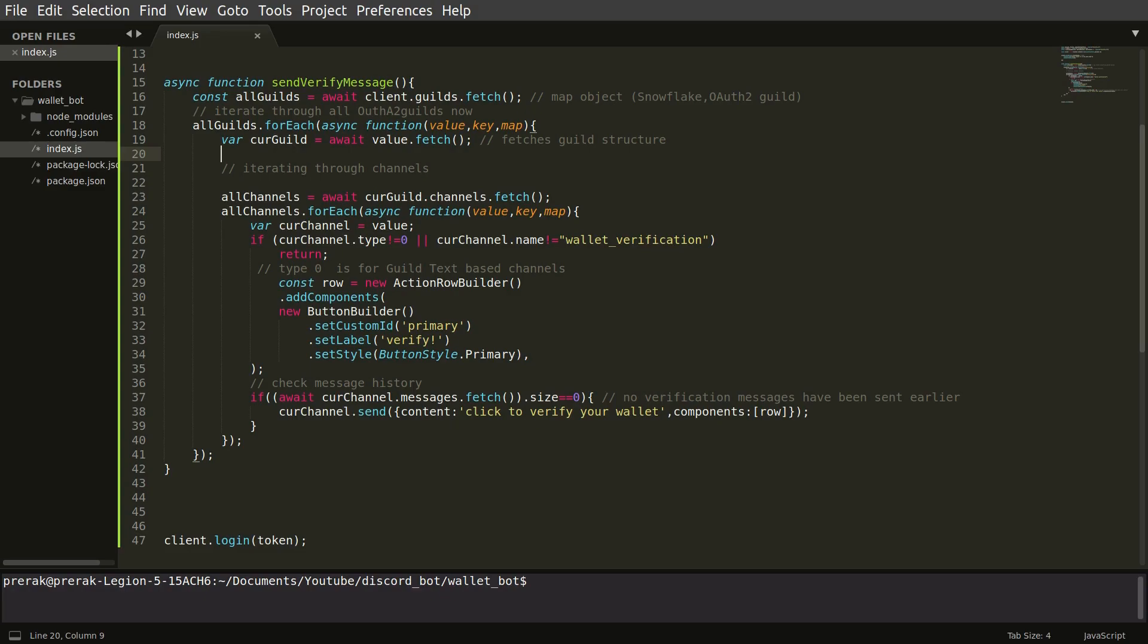Now what it does is in this particular line starting from 29 it is building the button which will be sent for verification. So this is a button message which will be sent in that particular channel.